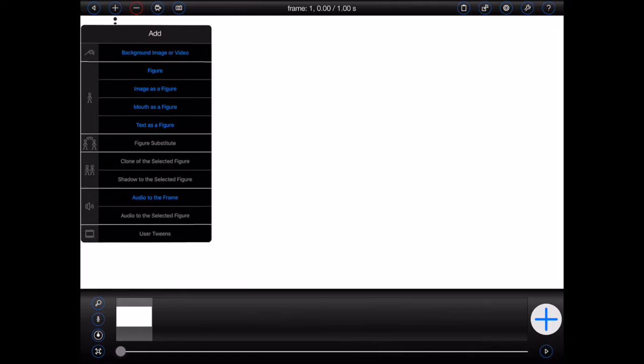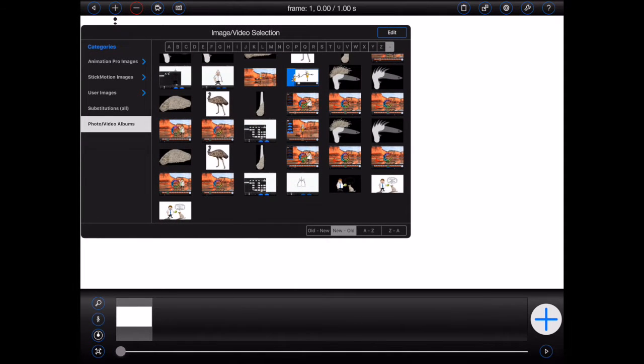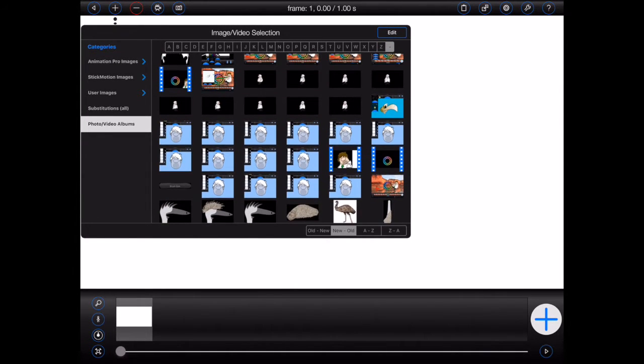And finally, whenever you're inserting a background image or video, videos will be shown with blue film strip perforations.